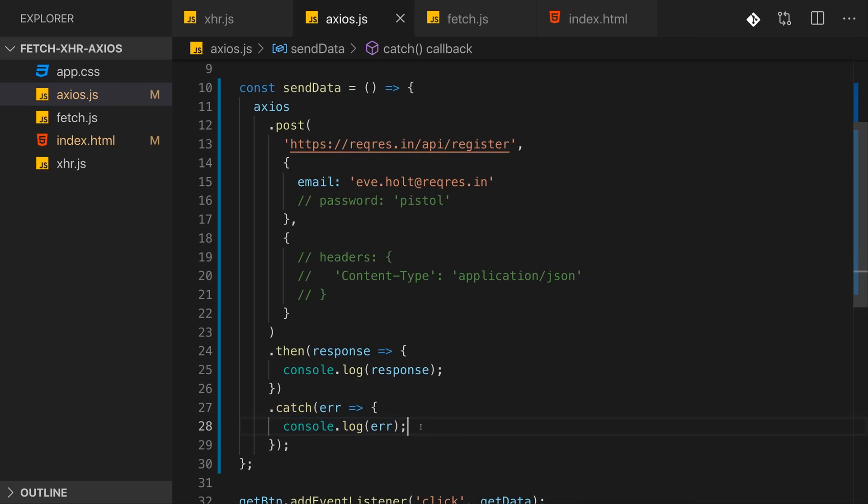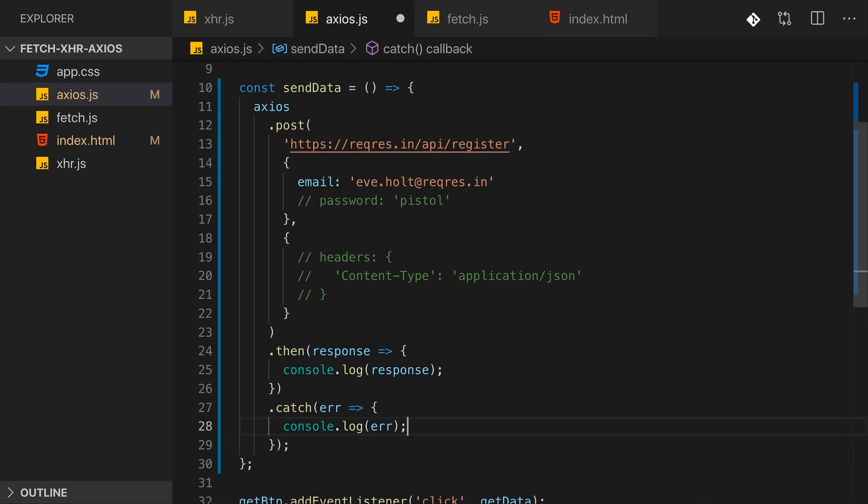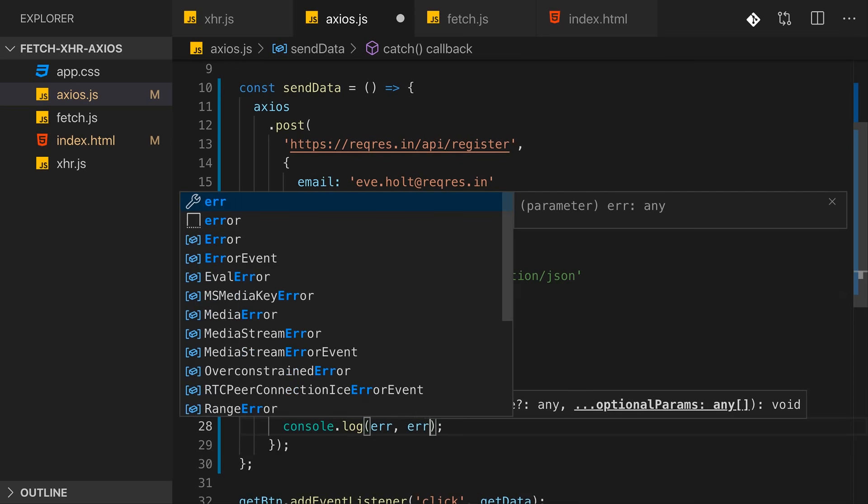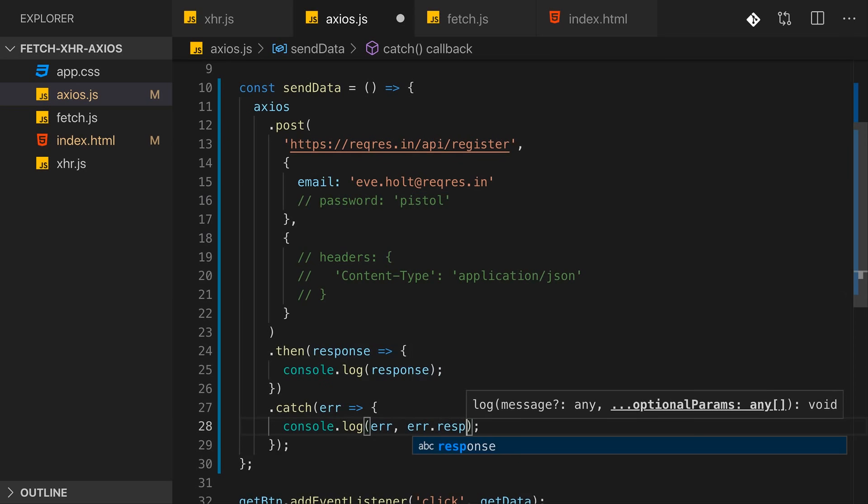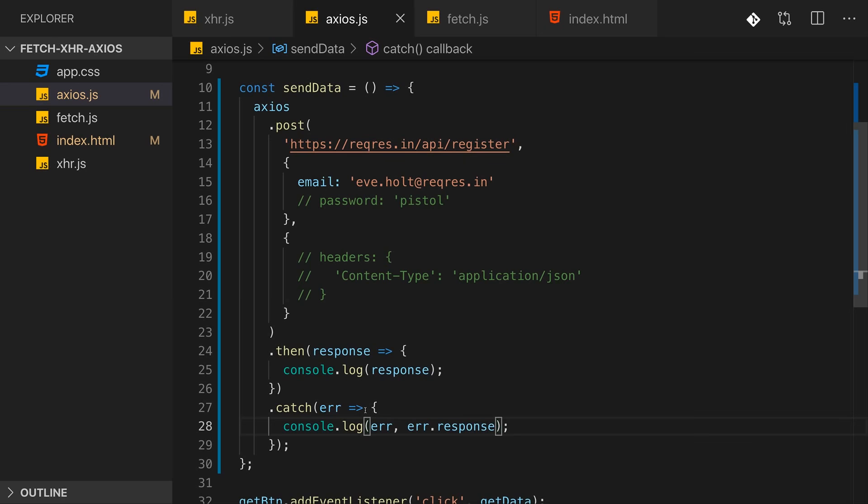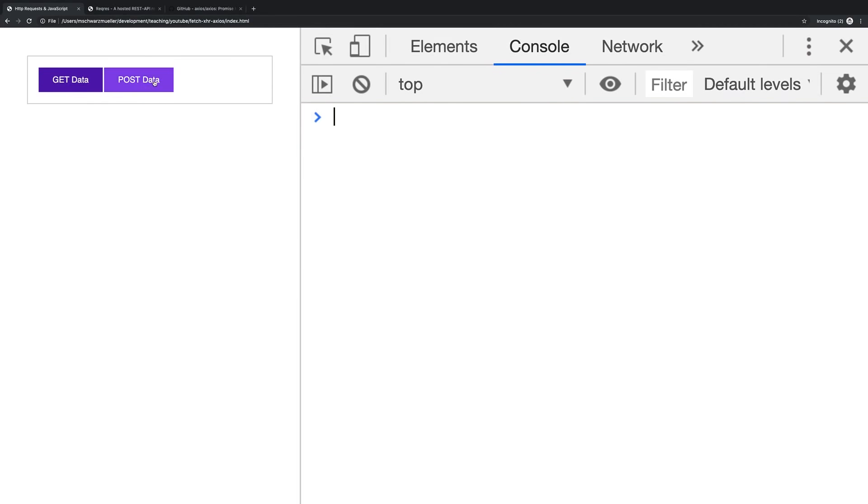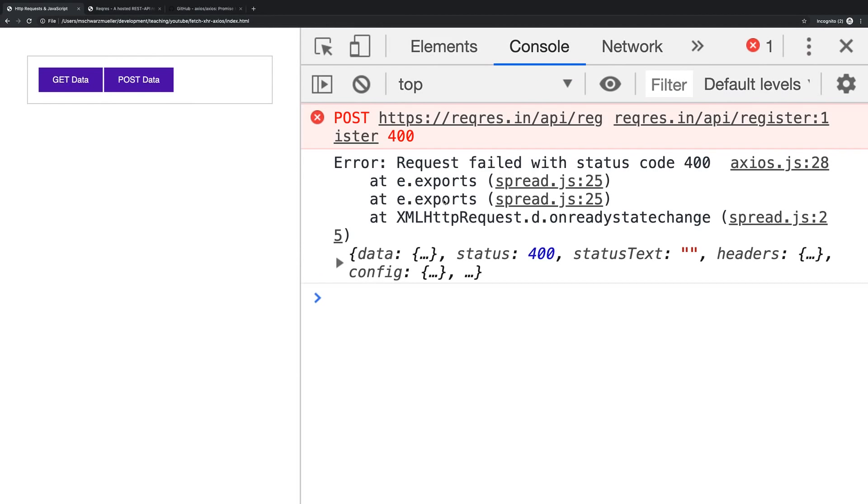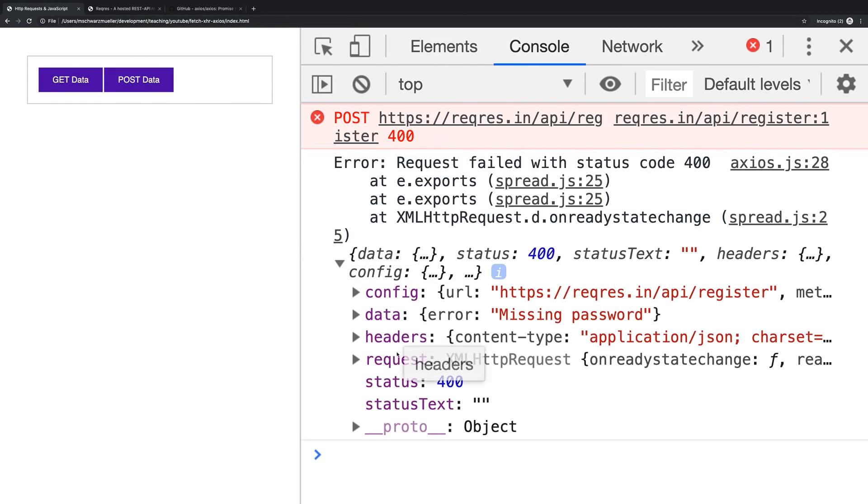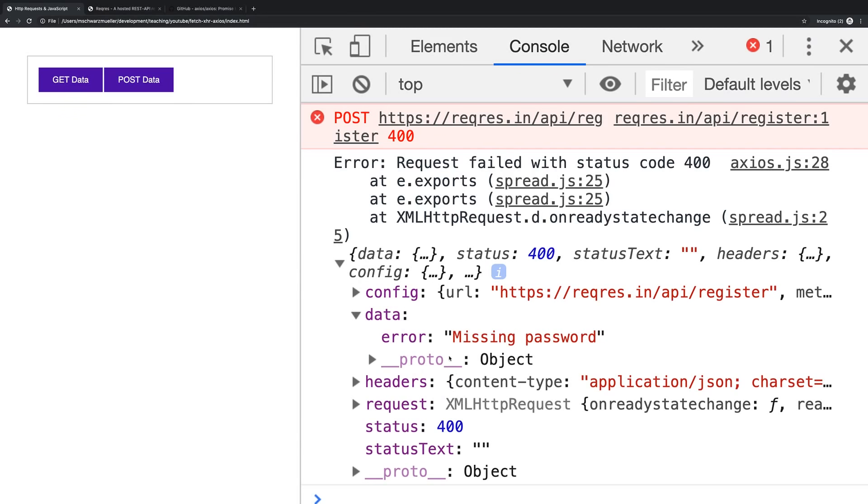Now to learn more about the error response though, and for example get its data, we can access a response property on this error object. And if we do so and post the data, you see we get our normal response object with the response data which in this case holds the error description. So that's useful for getting the body of the response even if it had a status code of 400 or 500 or whatever it is. And that's there for Axios.